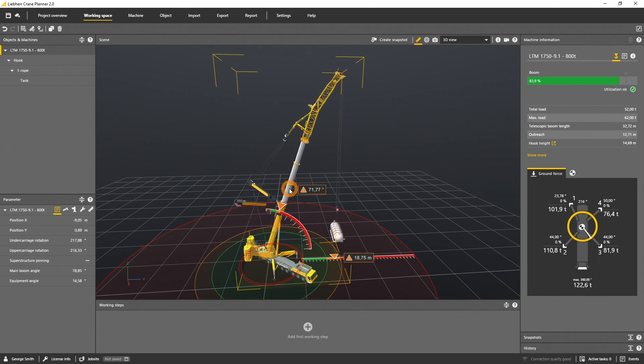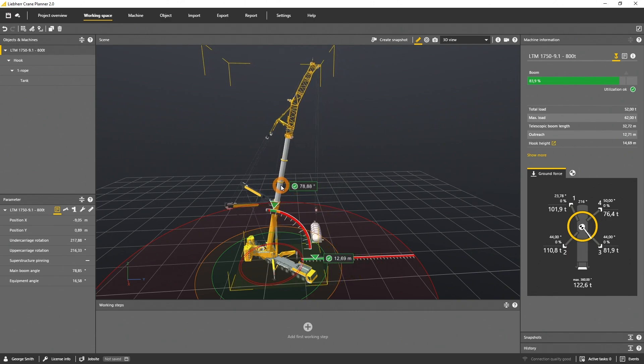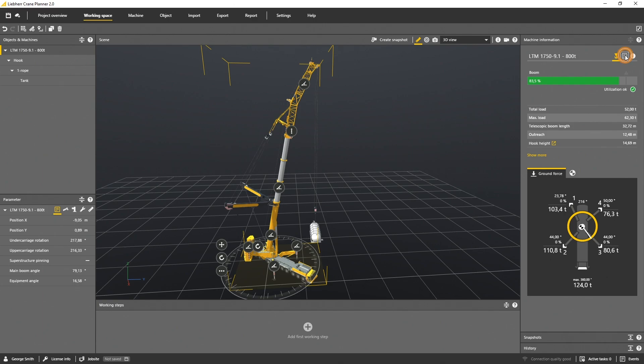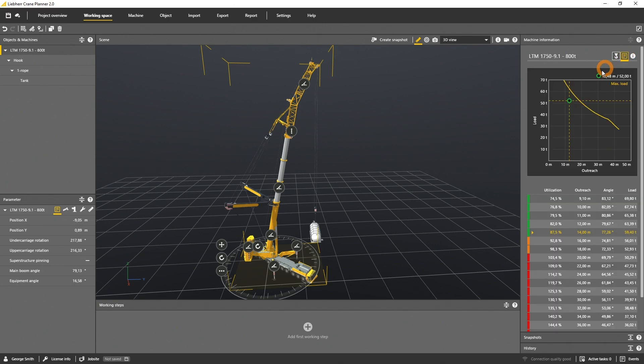The machine info panel has another useful side, the load chart tab. The load chart for this specific configuration and geometry is visualized. The marker shows the actual load at the actual outreach.